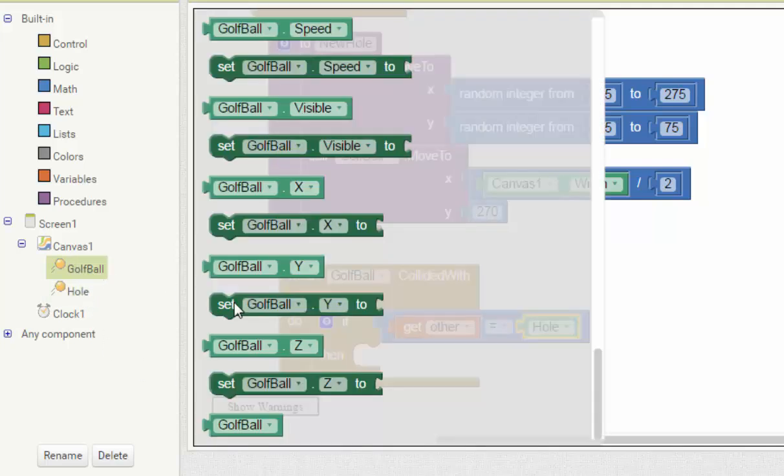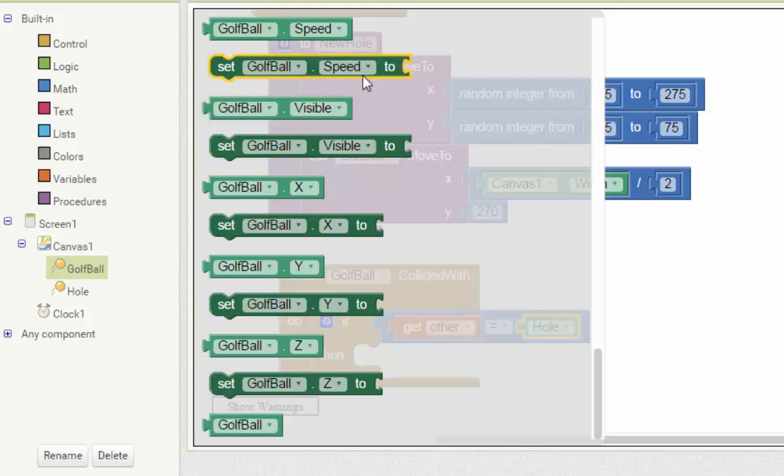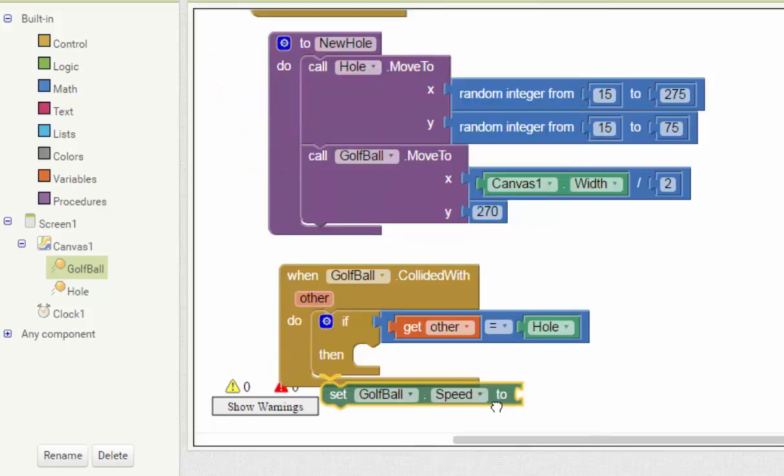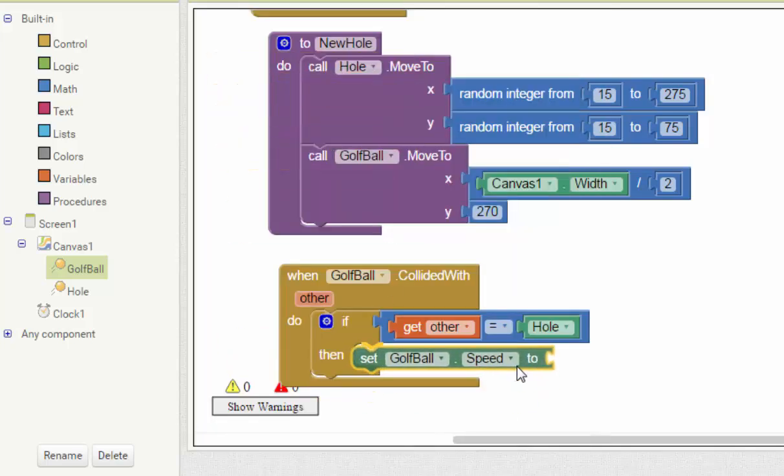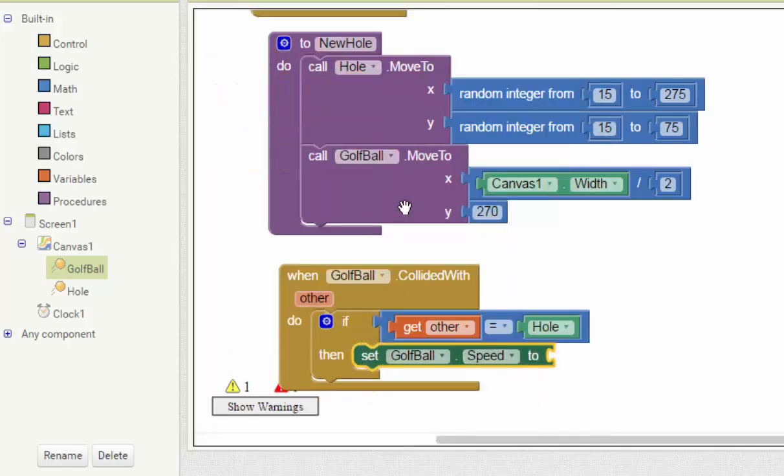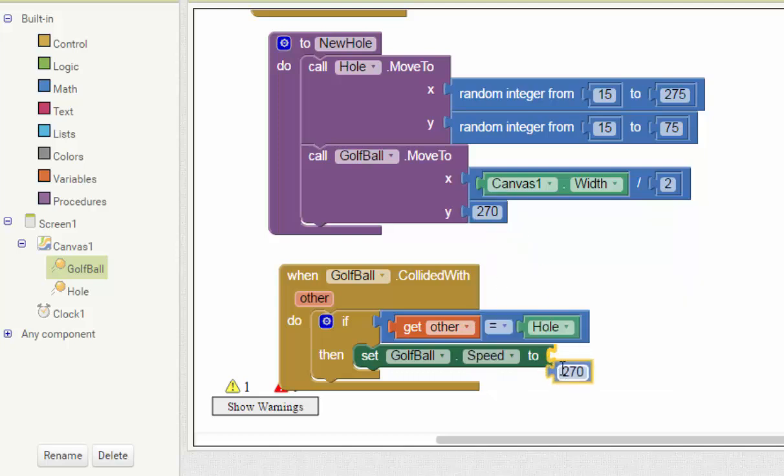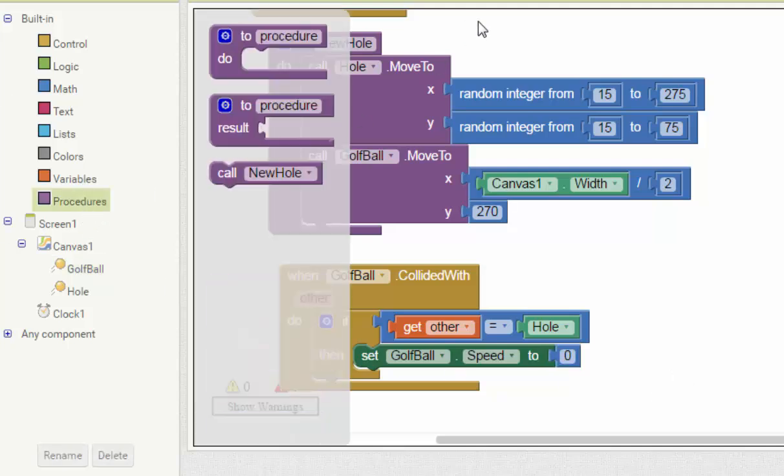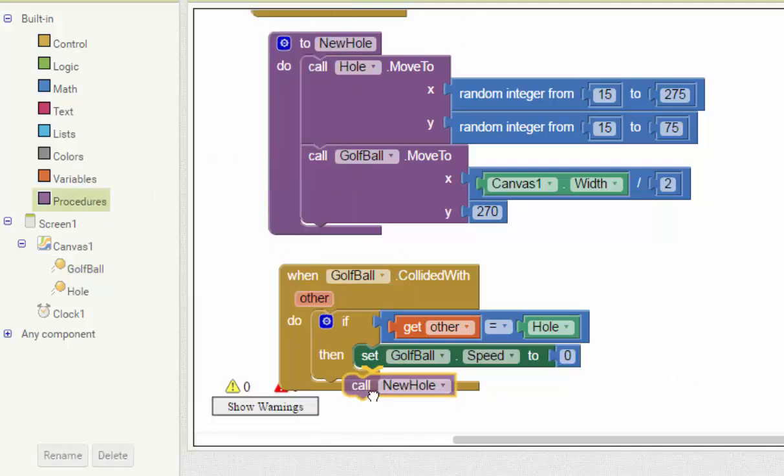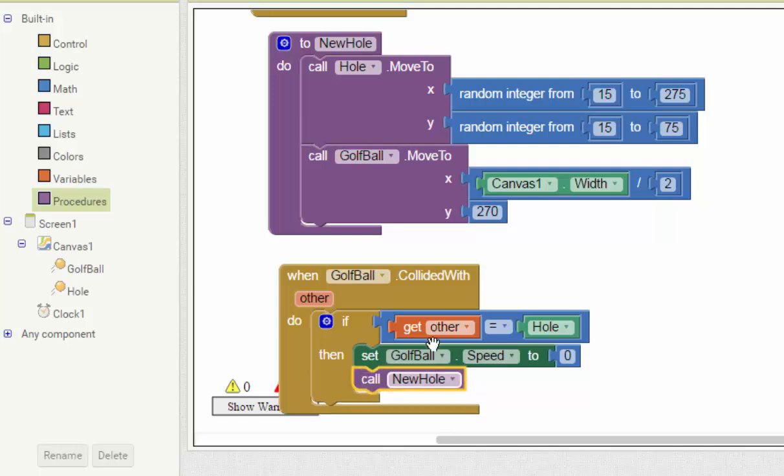The first thing, the ball speed will become zero. Change the number to zero, and then we should call the ball to move to a random place. That means call new hole, that's decepting the hole and the ball.